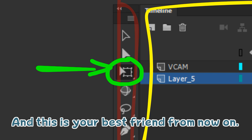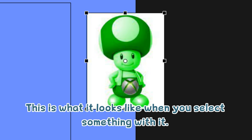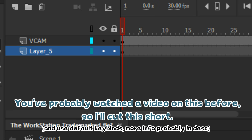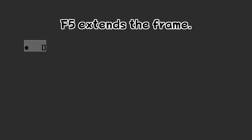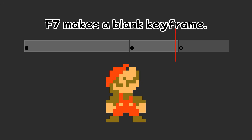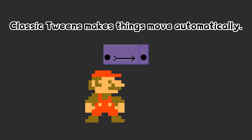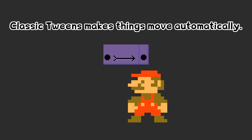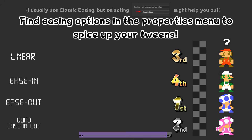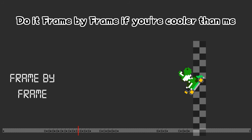This is your toolkit and your new best friend from now on. This is what it looks like when you select something with it — the dot controls the rotation scale centre. You've probably watched a video on this before so I'll cut this short. F5 extends the frame. F6 makes a new frame. F7 makes a blank keyframe. Classic tweens make things move automatically. Find the easing options in the Properties menu to spice up your tweens. Do it frame by frame if you're cooler than me.